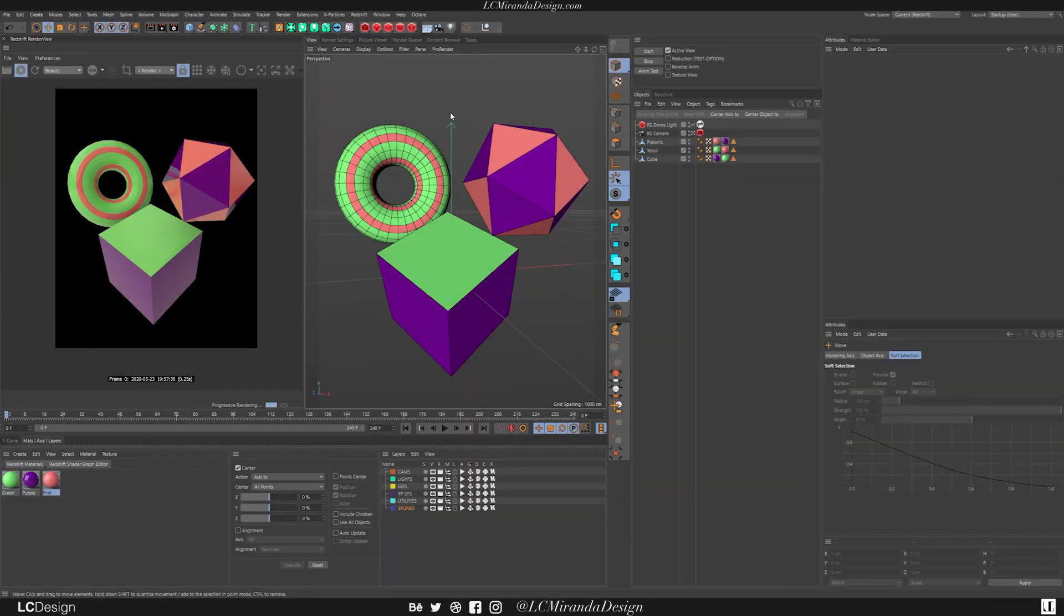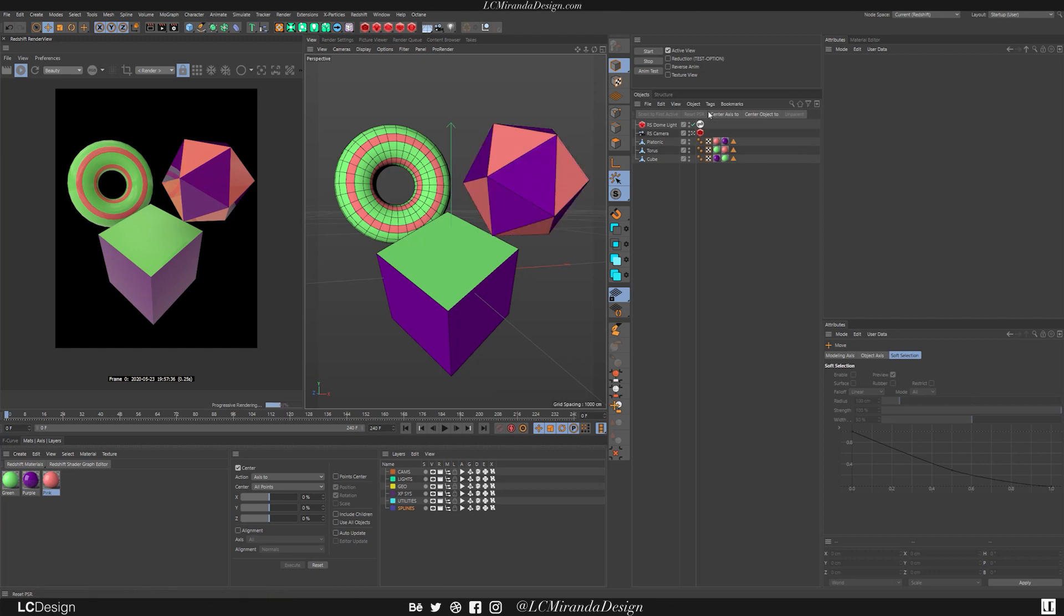Okay, so we're inside of Cinema 4D. I have this very simple scene so that you guys can see how object buffers work inside of Redshift. So the first thing you want to do is on your objects.